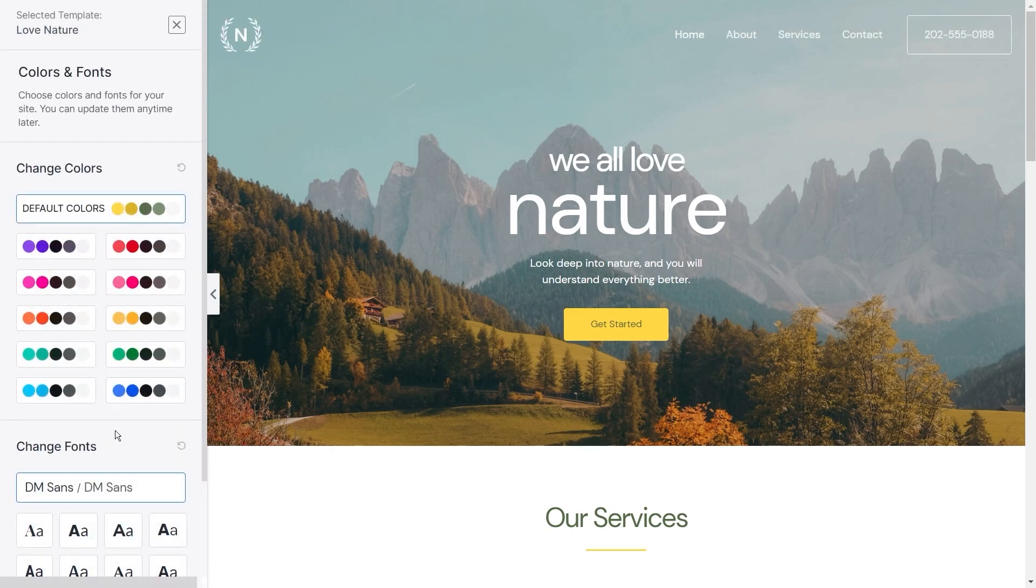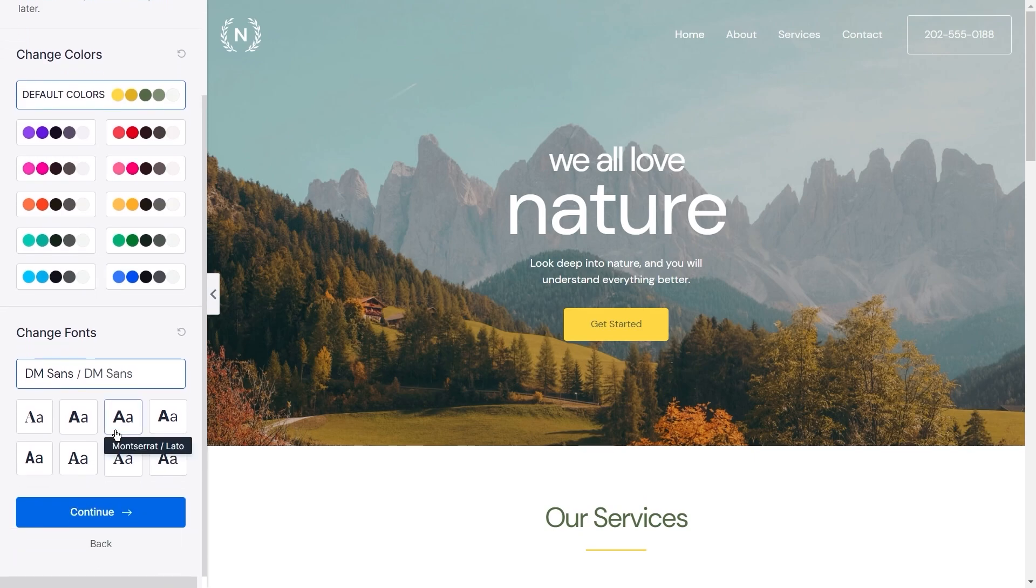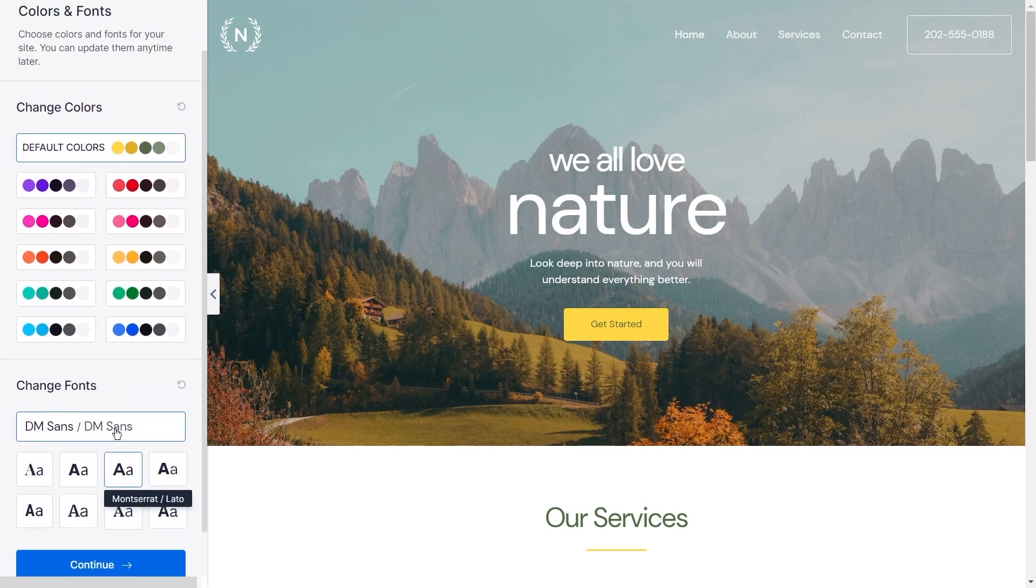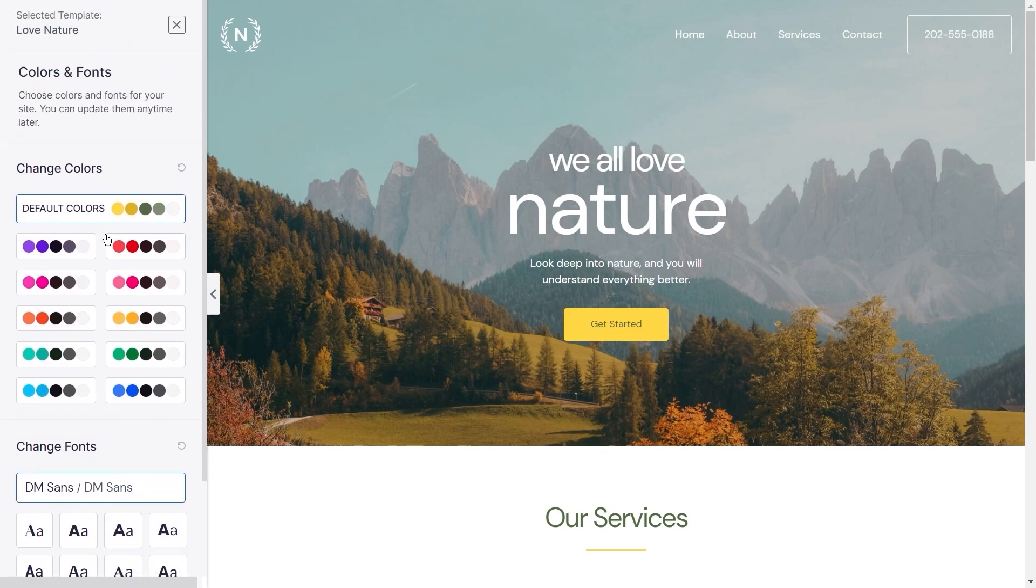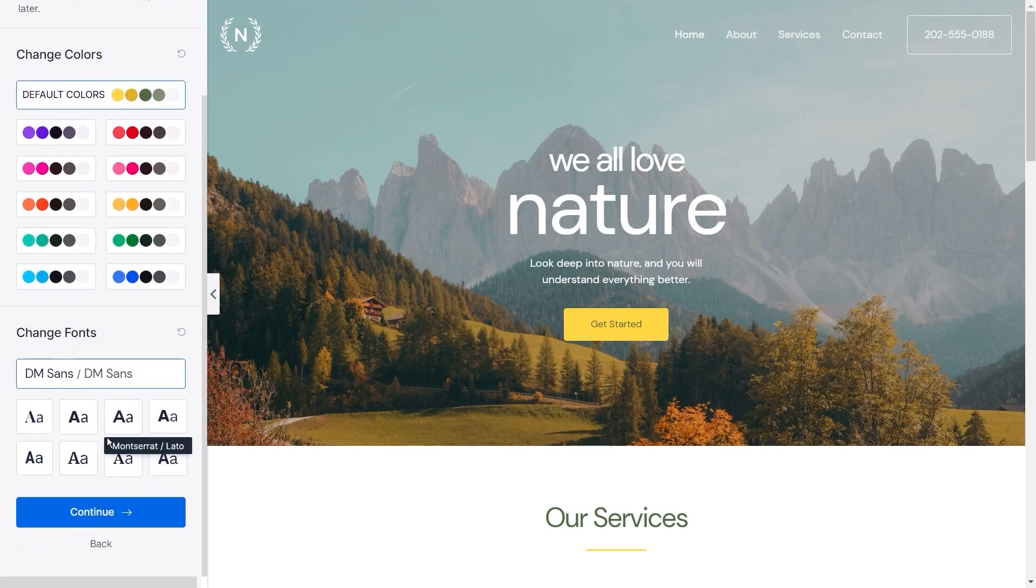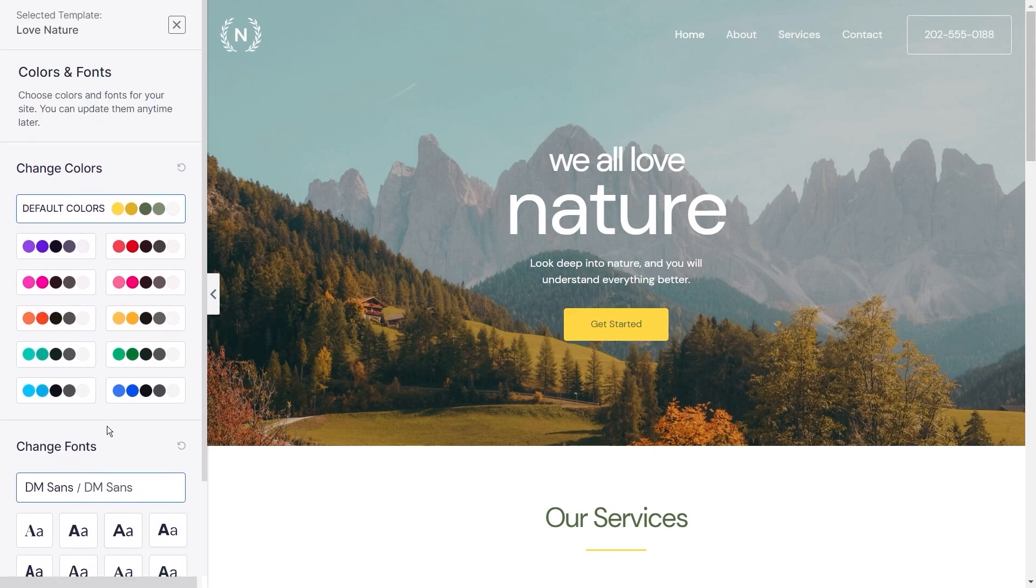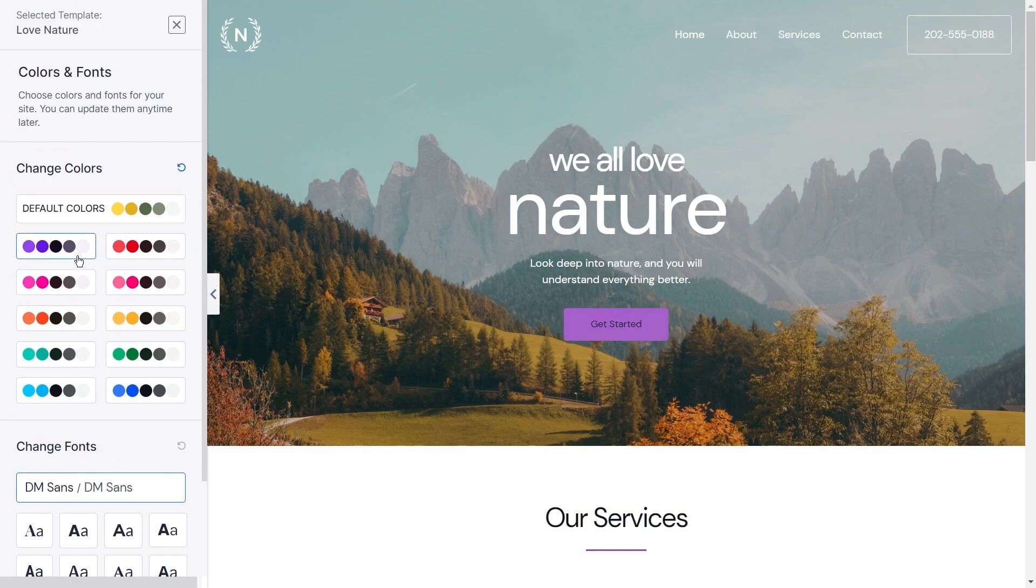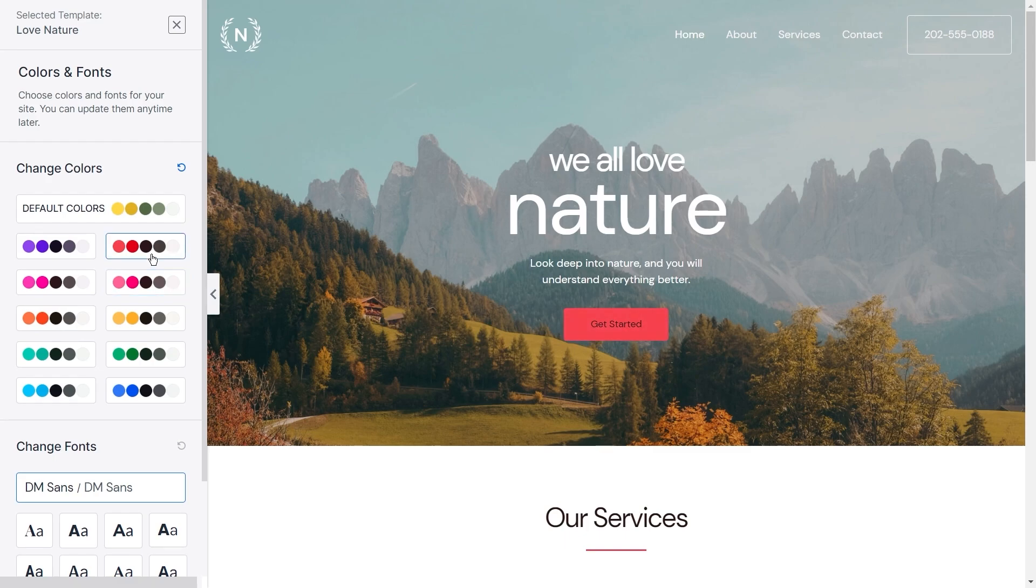This step is a really cool one where you can customize some aspects of your website before you load up the template. You can customize both the color palette for your website as well as the typography. On this screen you have some preset options you can click through to see how your website can look with a selected color palette. As you click on the different color palettes, you'll notice that it shows you what it can look like live on the preview here.